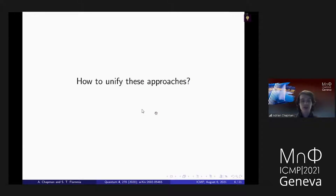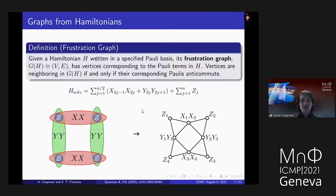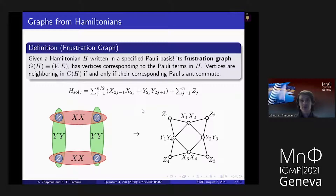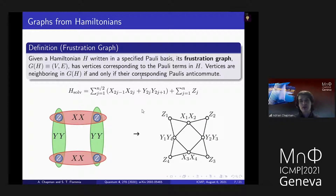Once I fix the bond constant-of-motion degrees of freedom and their eigenspaces, what's left over is a set of matter fermions, which gives a free fermion model on the honeycomb lattice that I can solve once the bond eigenspaces are fixed. Our question was: how do we unify these two seemingly very disparate approaches? Our answer turned out to be related to graph theory. I'm going to define what we call a frustration graph. A frustration graph is a graph defined from the Hamiltonian written in a specified Pauli basis — it is a basis-dependent description. The frustration graph has vertices corresponding to the terms in the Pauli Hamiltonian, and two vertices are neighboring if and only if the corresponding Pauli operators anticommute.